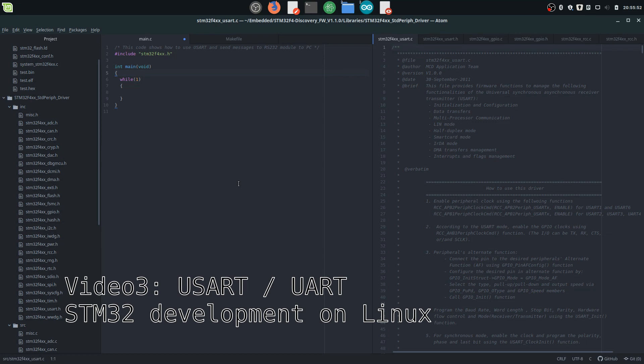Hello everybody! As I promised, here is the third video on communication protocols. I chose USART so we can communicate our STM32 board with our computer easily over a USB to serial converter.